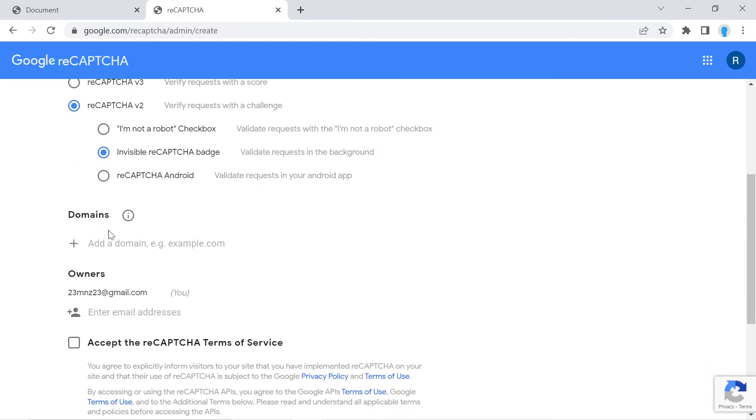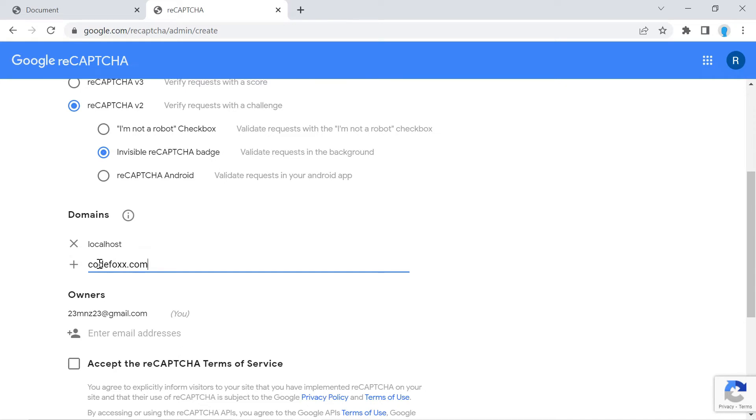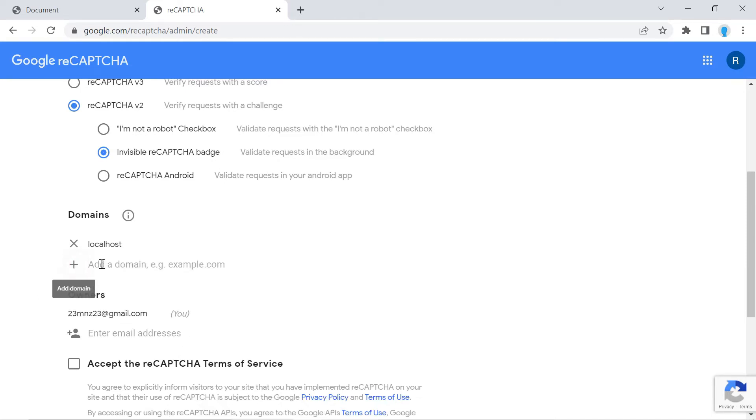For domains, go ahead and add localhost. Please do not include the port number, otherwise it's not going to work. And if you're deploying this application on a particular domain, then you can just go ahead and add it like that. Click the plus symbol to add it. But since I'm not going to be using that, then I'm not going to add that.